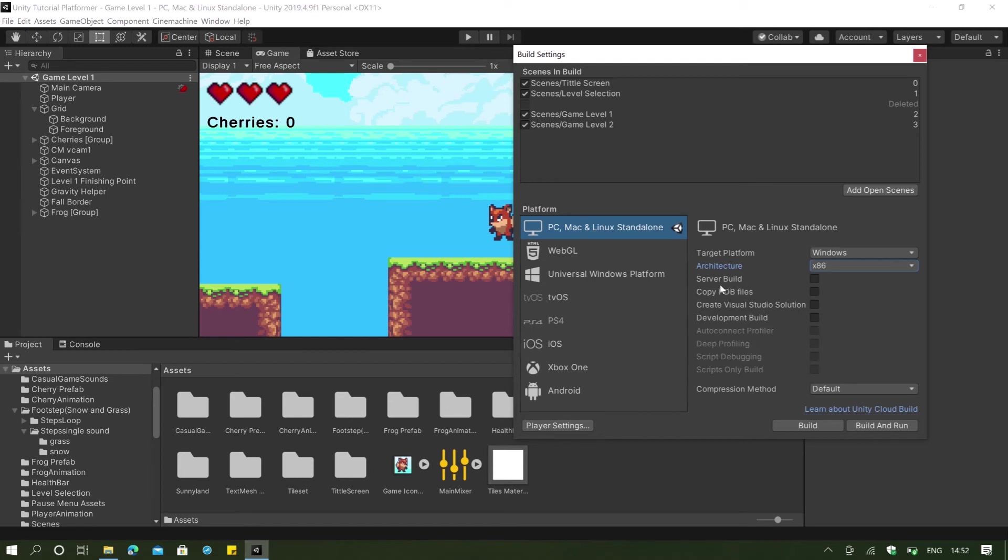And since we are just making a simple game and it's not really that heavy, we can just go and stick with 32-bit. Server build is for online games. And we want to make sure that we do not check development build. And if you're creating a multiplayer game, you should always click on the server build. But then since this is a single player game, we don't need to do that. We don't want to copy PDB files. And I guess we can just build.